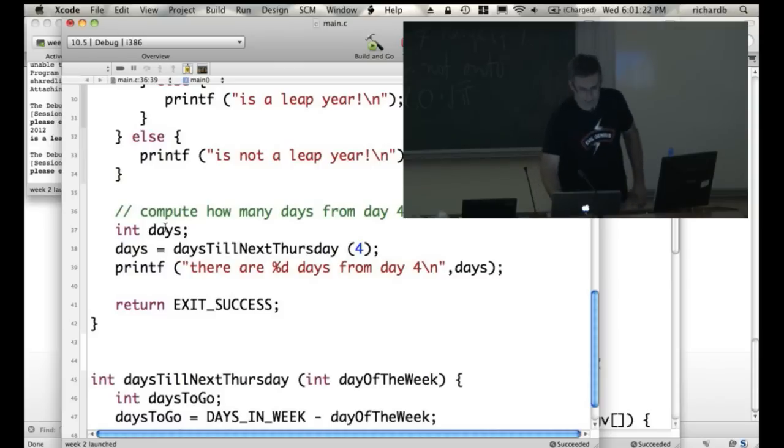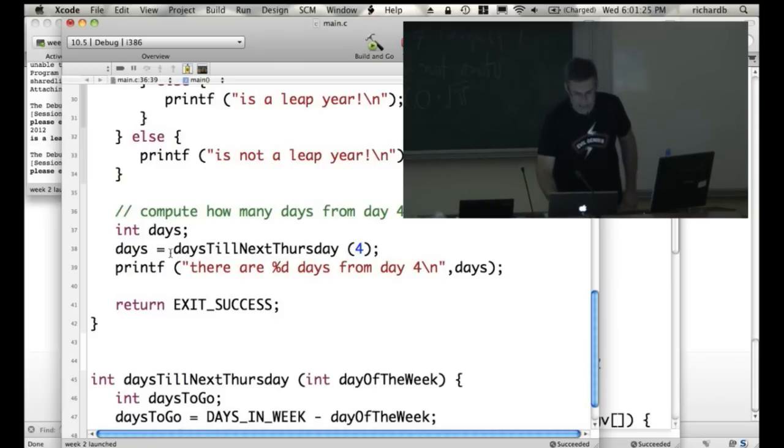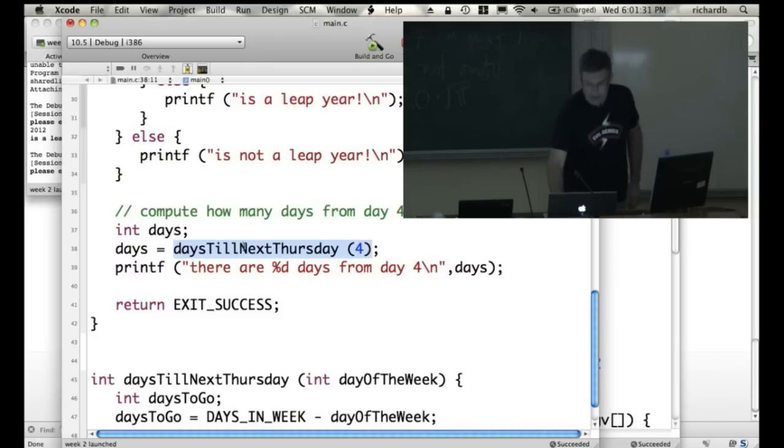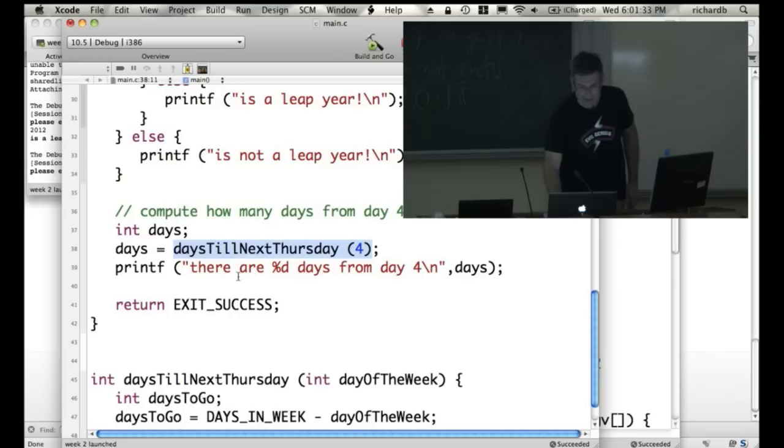Okay, so I've declared a variable called days. I've given it a value. And here's what, this magic line here, here's where I'm calling the function. I'm passing the value 4 into the function, into the toaster. And whatever it returns is being stored in days. Then I'm printing out days.